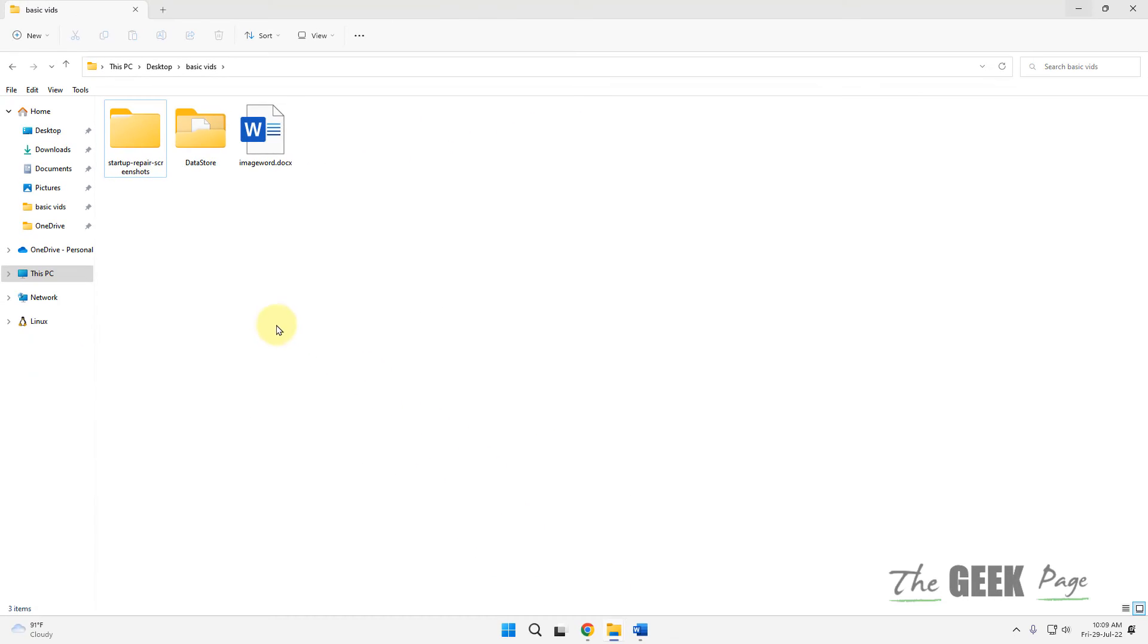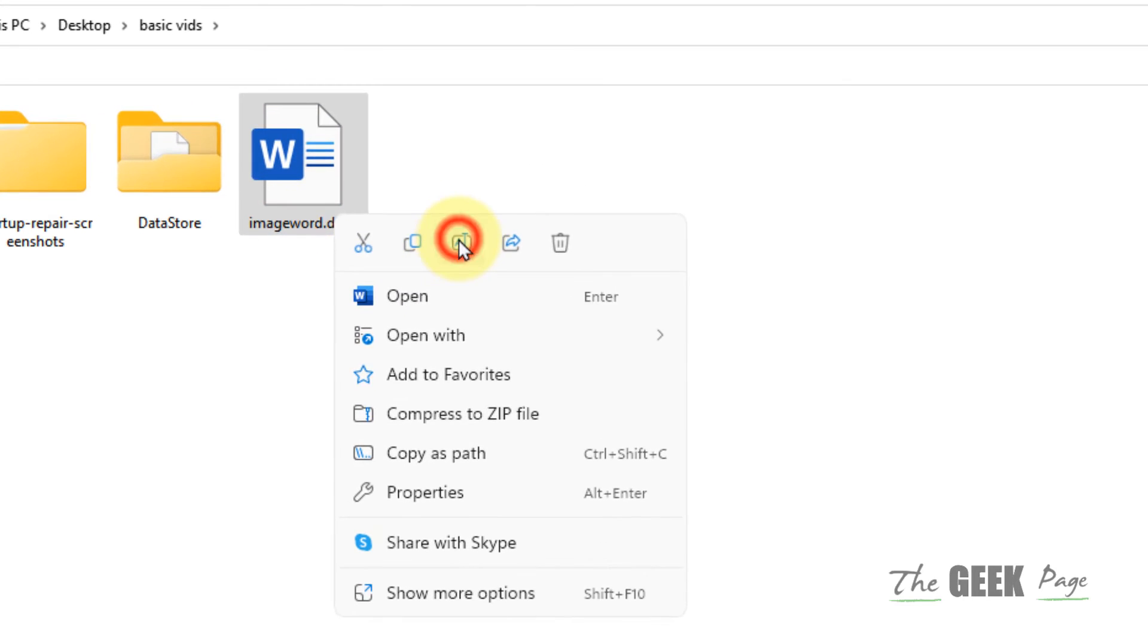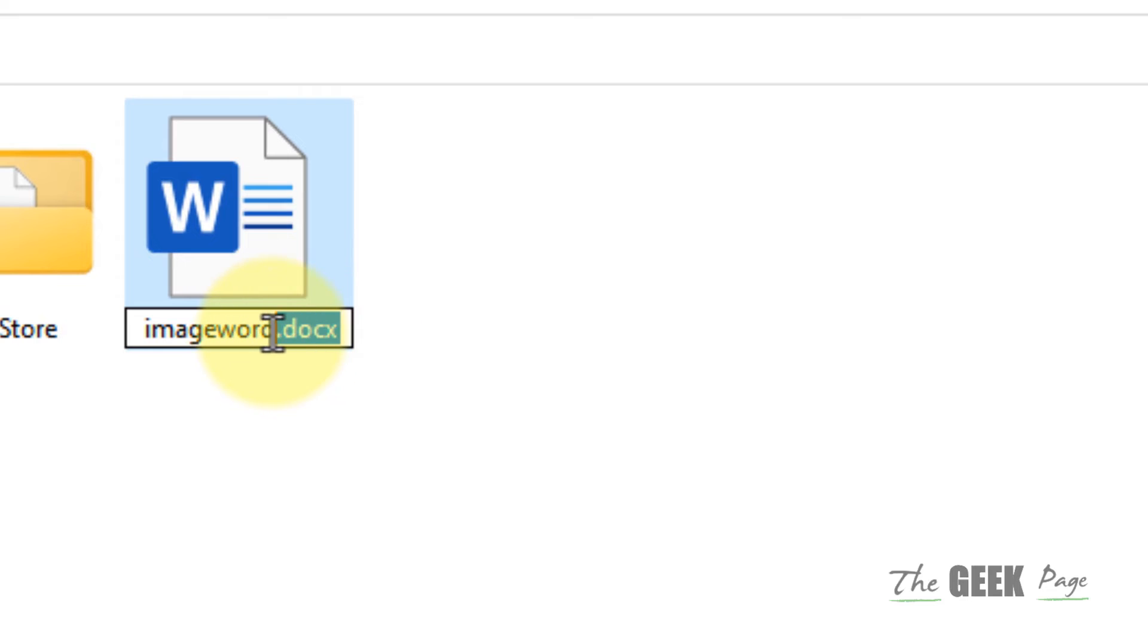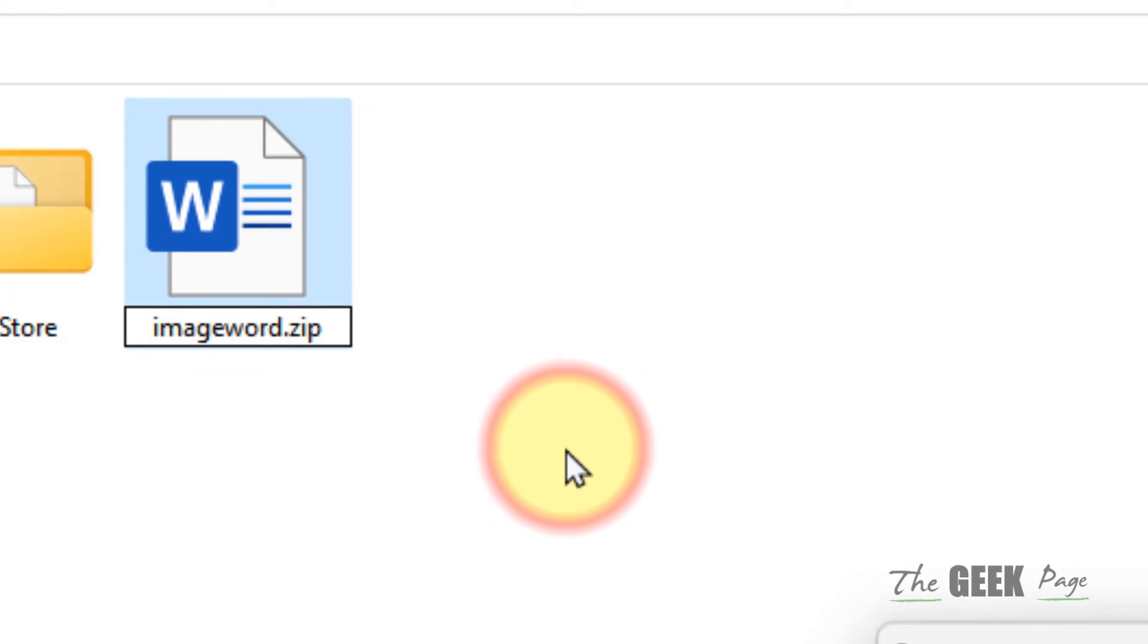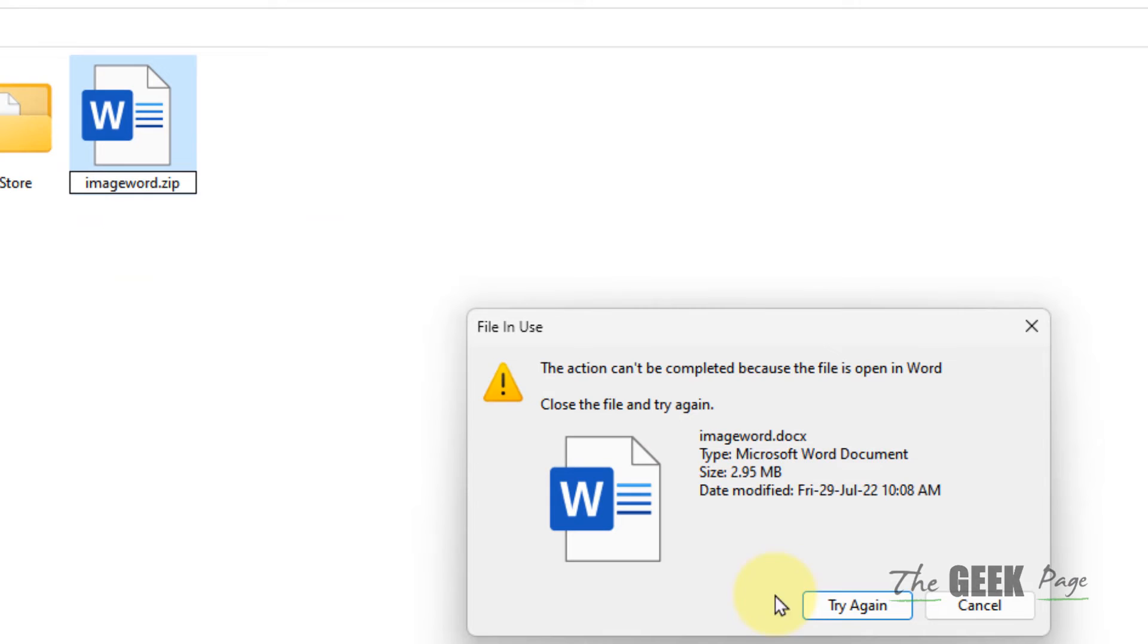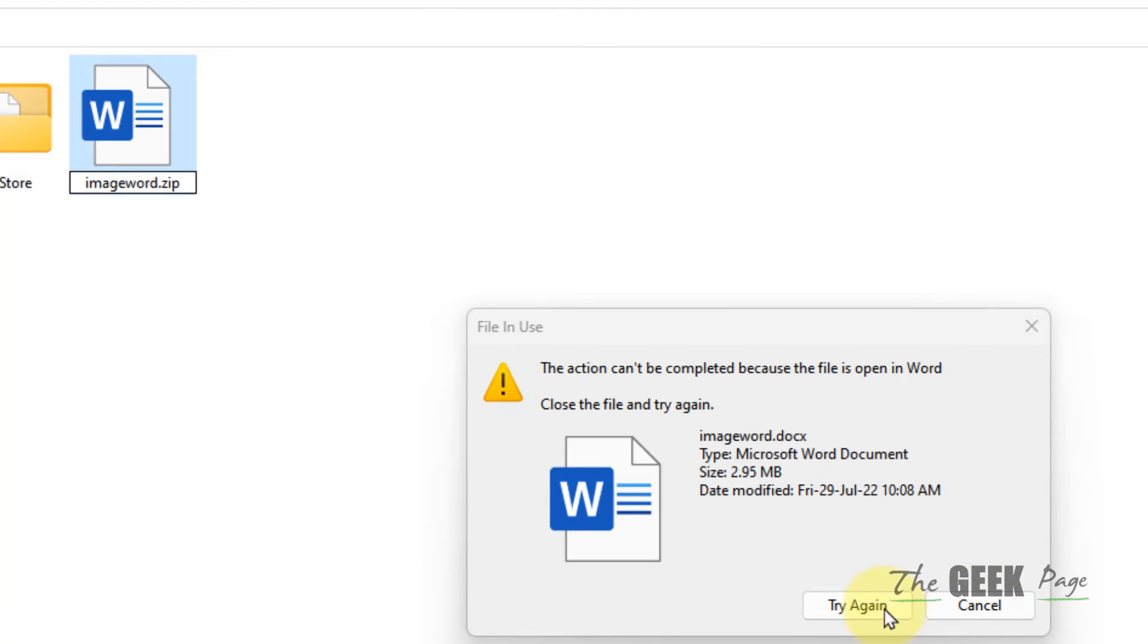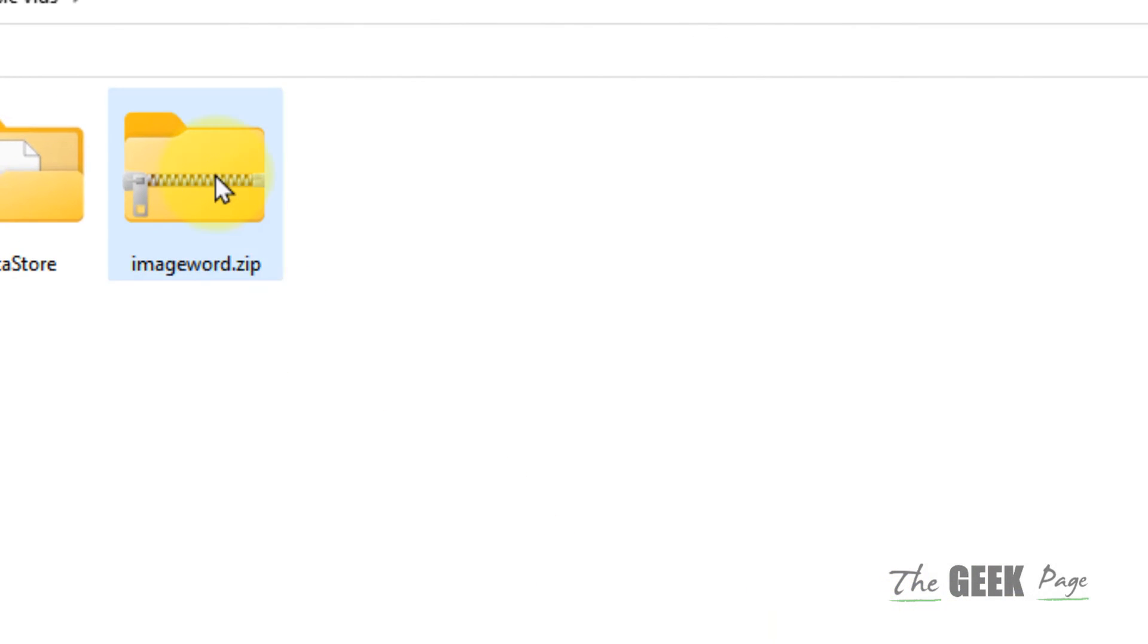Now what you have to do is rename this file and replace the extension with .zip. So earlier it was .docx and now it is .zip. Choose Yes, and it will be converted into a zip file.